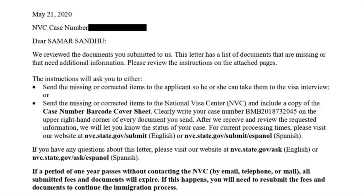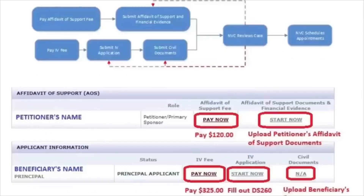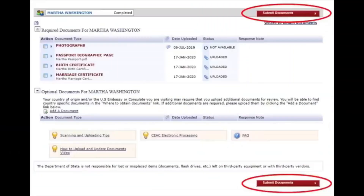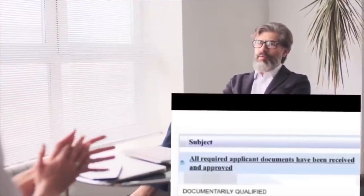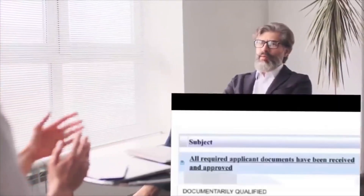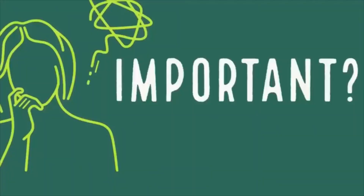NVC is then responsible for the following things: number one, accepting and verifying the petition received from USCIS; number two, allowing the petitioner, the applicant, or the lawyer to upload the affidavit of support, and to submit the fee for the affidavit of support and DS-260; and additionally, facilitating the completion, uploading, and submission of relevant original documents to support the relationship of the petitioner with the applicant — examples include birth certificates and marriage certificates. Thirdly, transferring the case to the US Embassy once the applicant is documentarily qualified so an interview can be scheduled. DQ is the stage when all required documents are submitted by the applicant and approved by NVC.